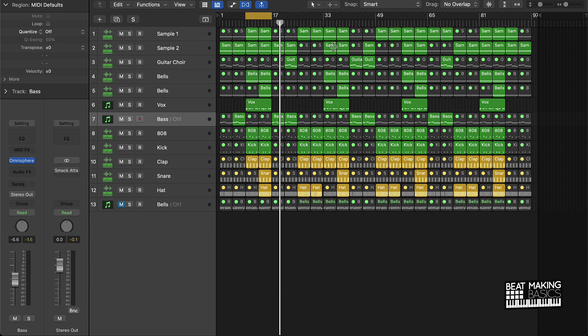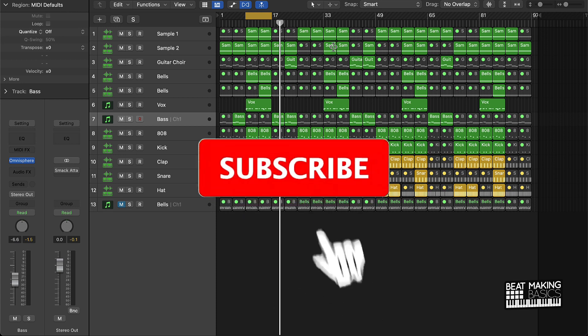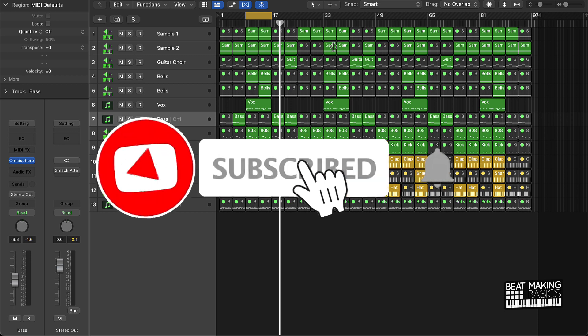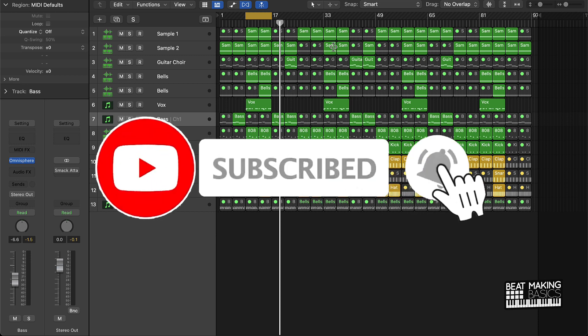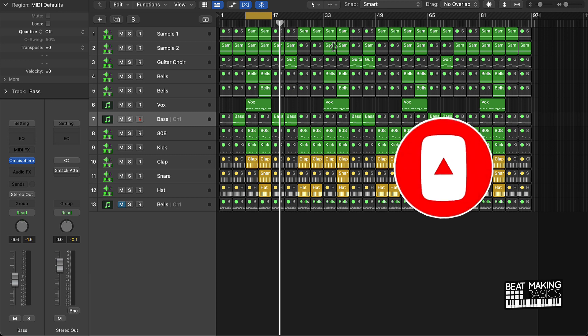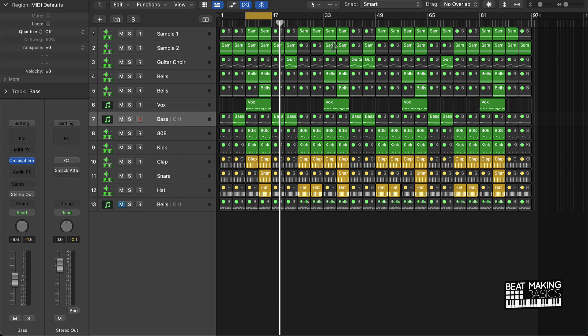What's going on YouTube? Be Making Basics back again with another dope video. If you're new to my channel, please subscribe and give me a thumbs up because we're coming back to back with bangers. Today I'm going to show you the quickest way to master your beats in Logic Pro 10.